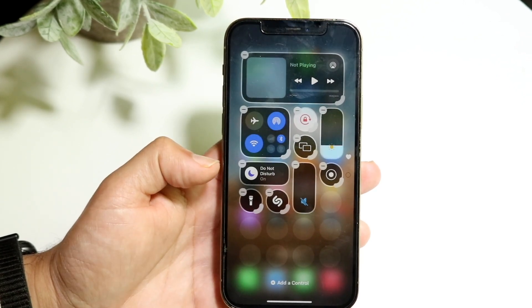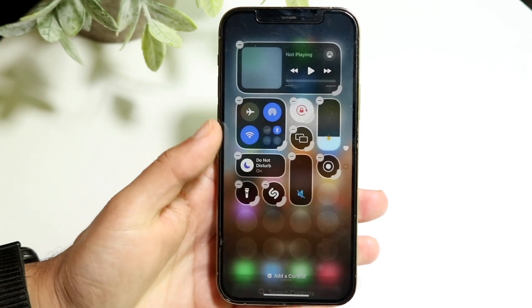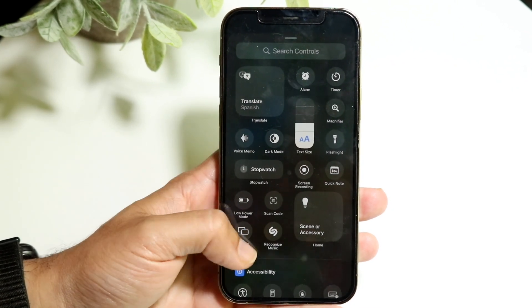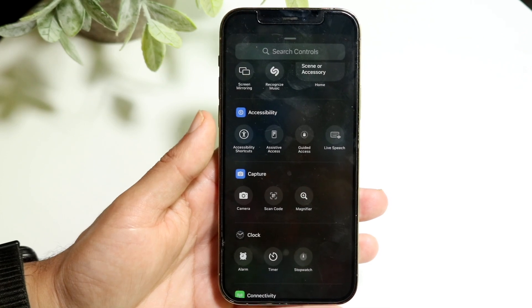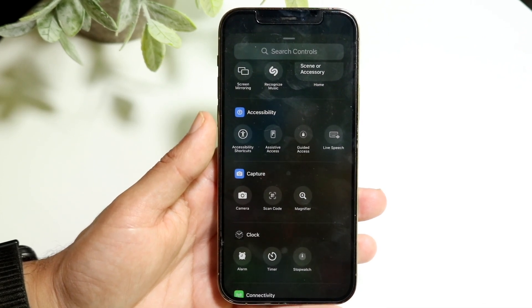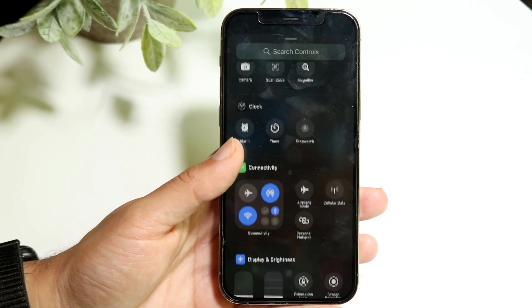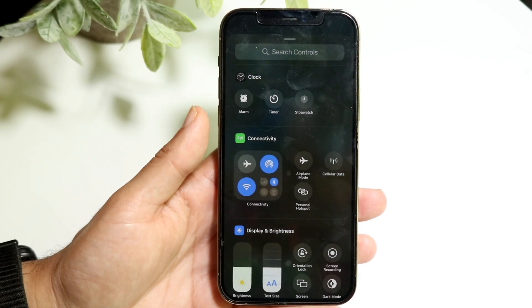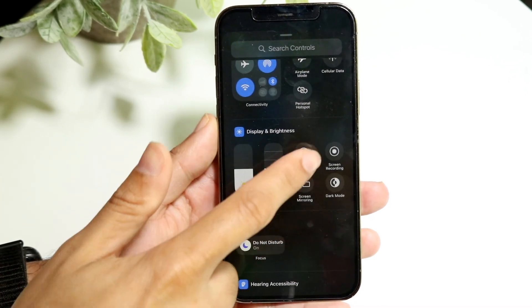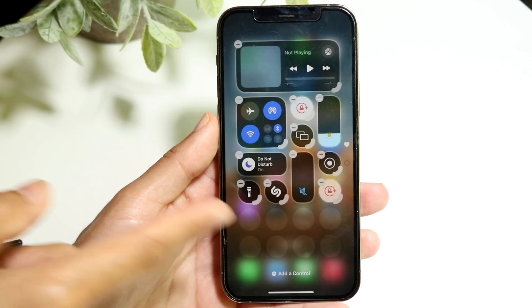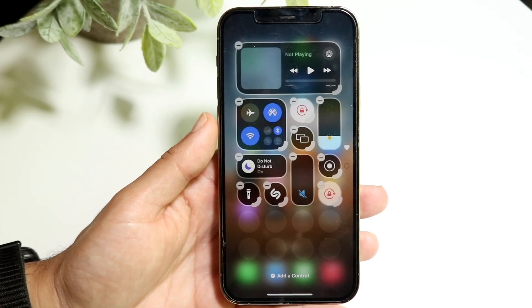If you want to add a widget, click on 'Add a Control' at the very bottom and it'll bring you to a page showing all the controls currently available for your device. Scroll around to find the particular control you want, then tap or click on it and it will be added. It's a really simple process.